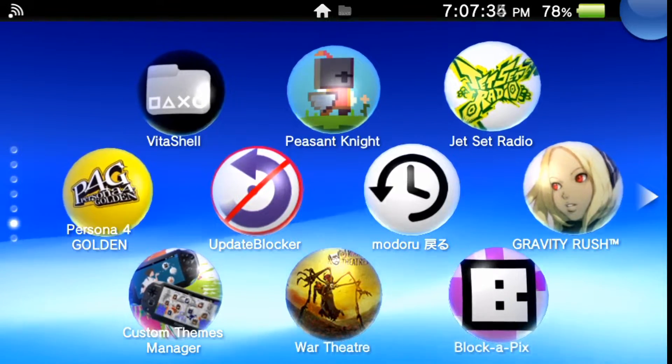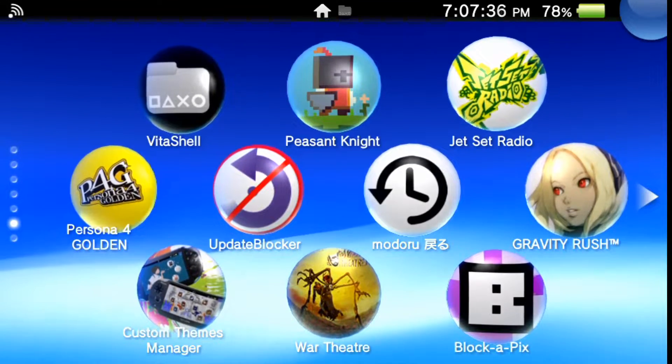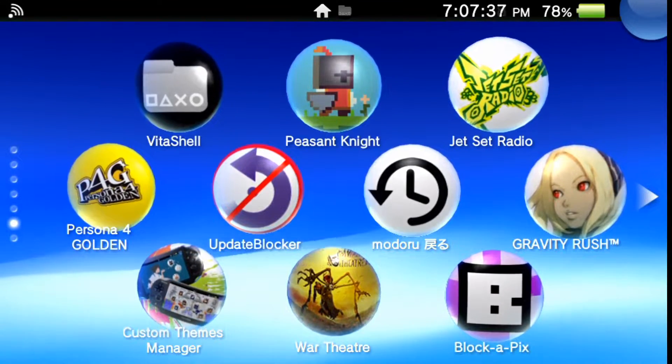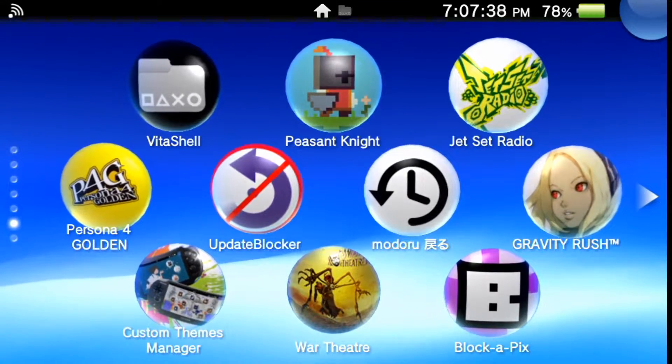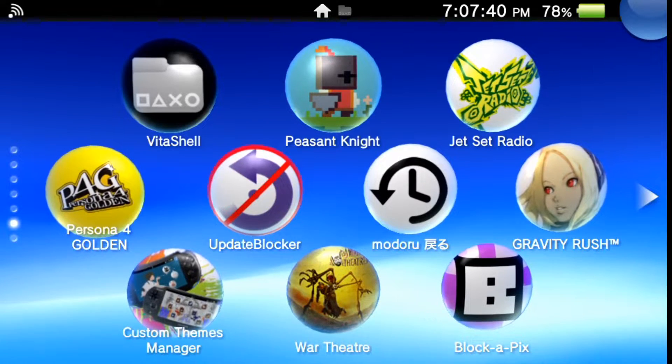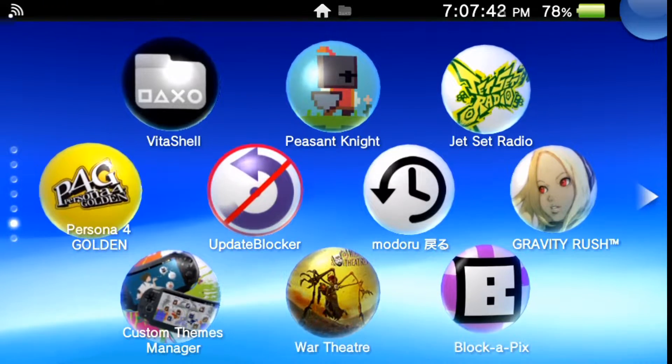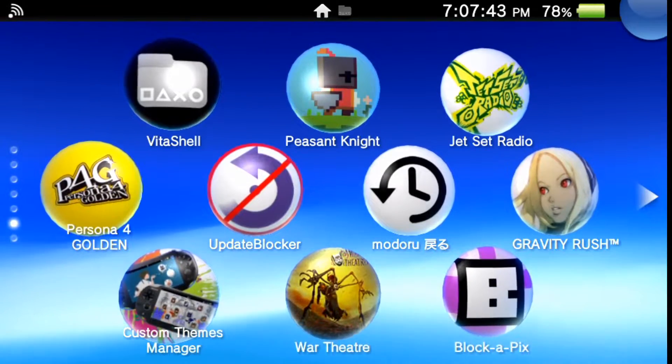Hello guys, my name is Nagato and for today's tutorial I'm going to be showing you how to take your modded PlayStation Vita and turn it into a portable arcade, a little cabinet or system.